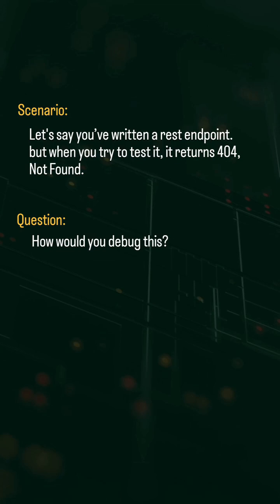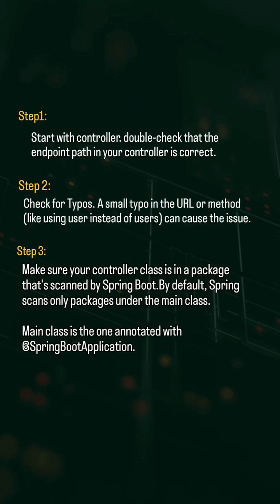This kind of question tests our debugging skills and approach to solving the problem. Personally, I have faced this issue. Have you ever faced it? If yes, comment the steps you've taken to resolve it. Let's see the steps.